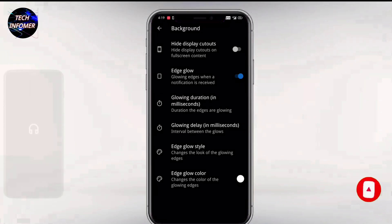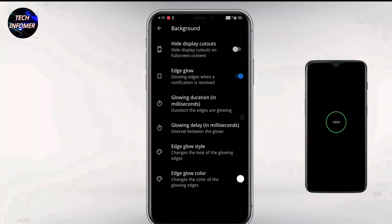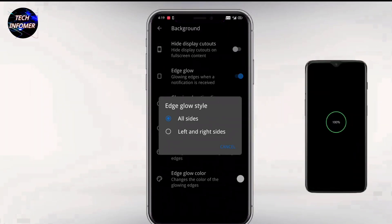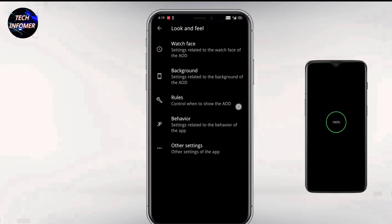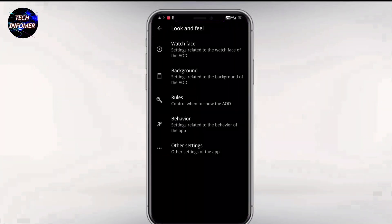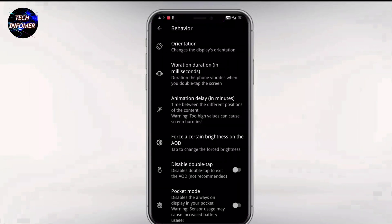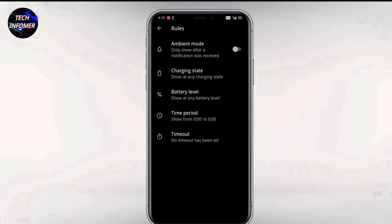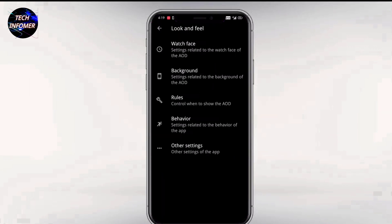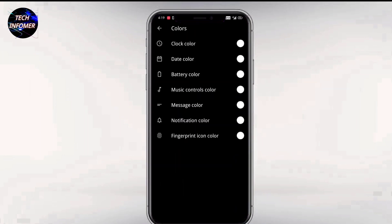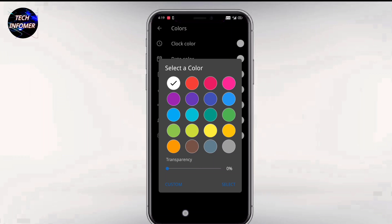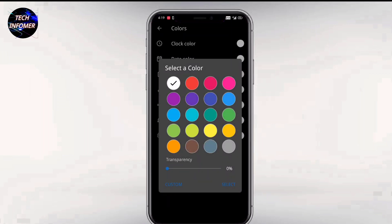There are lots of customizations available in this application. For example, you can change the position and color of the edge screen lighting. Not only that, you can even customize your fingerprint logo position and color. This application is suitable for both root and non-root users, so do not worry about that. Note: this application works and is suitable only on OLED or Super AMOLED panels.